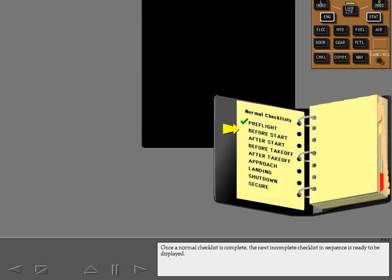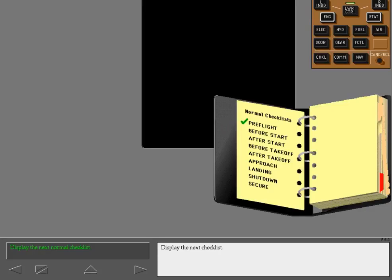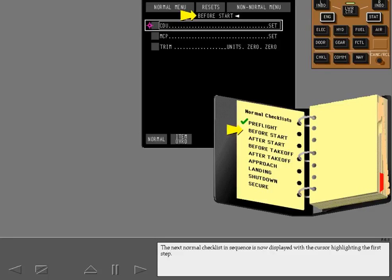Once a normal checklist is complete, the next incomplete checklist in sequence is ready to be displayed. Display the next checklist. The next normal checklist in sequence is now displayed with the cursor highlighting the first step.